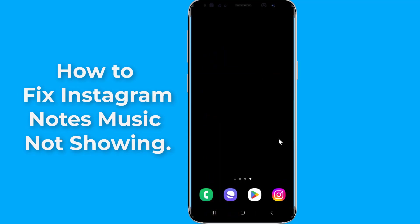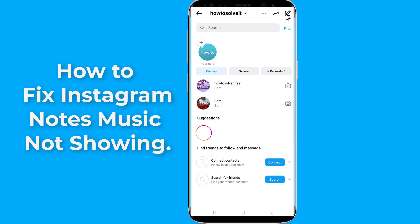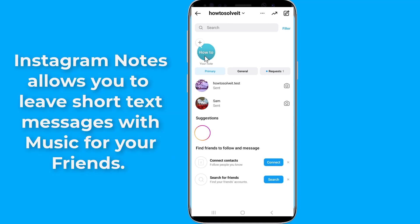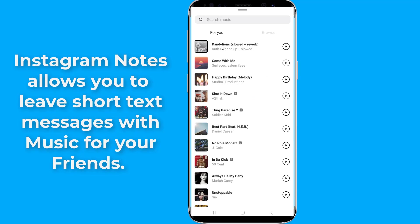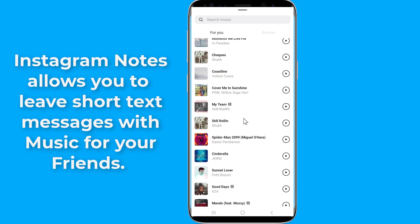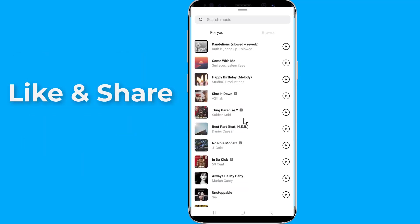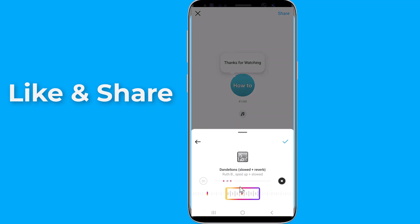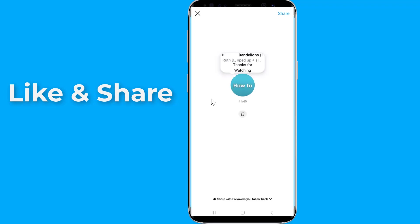Do you want to get Instagram's new Notes feature? Instagram Notes allows you to leave short text messages for your friends. However, some Instagram users have reported that the Notes option disappeared or is not showing on the Direct Message page. In this video, I will show you how to fix Instagram Notes feature not showing and how to get Notes on the Instagram Direct Message page.